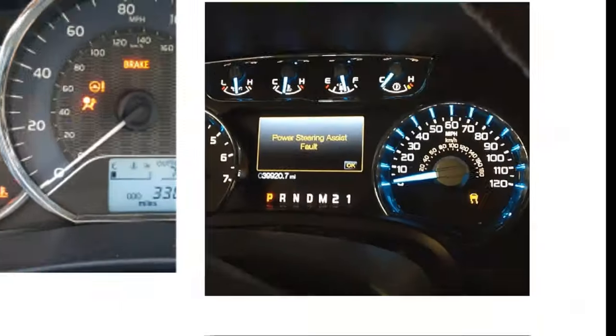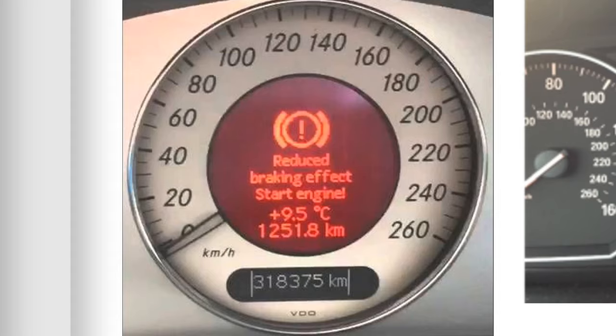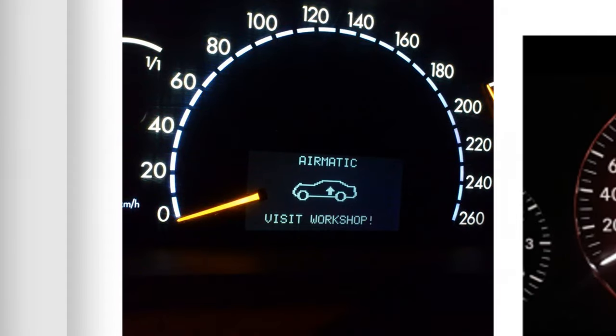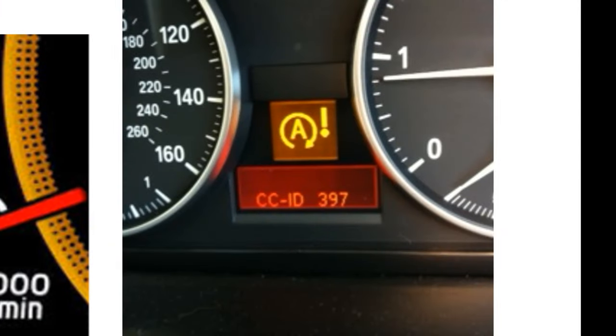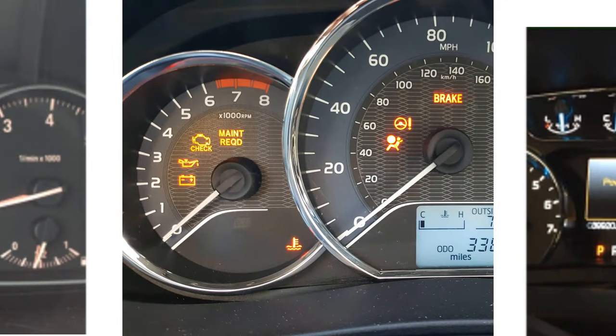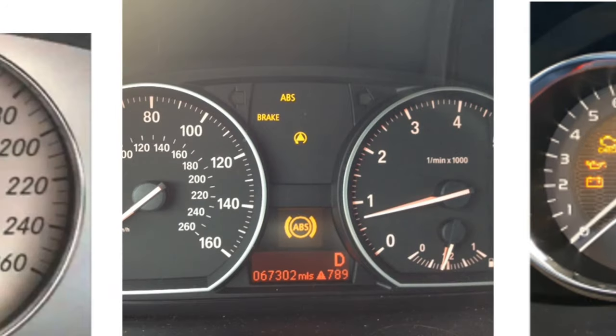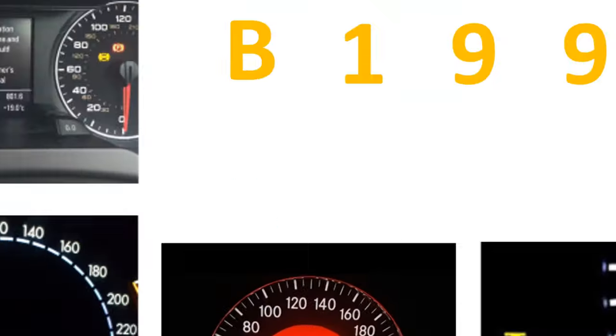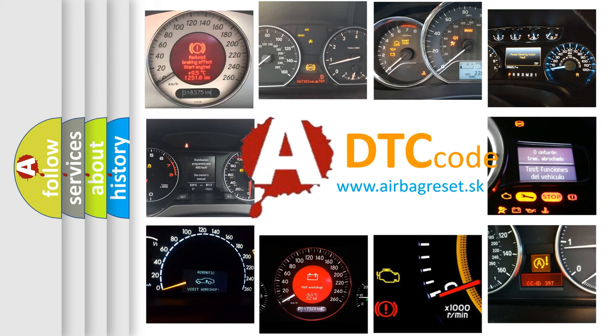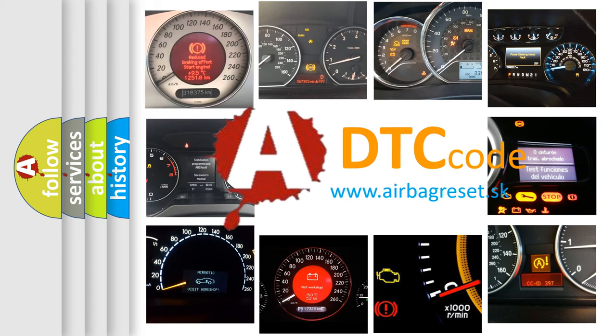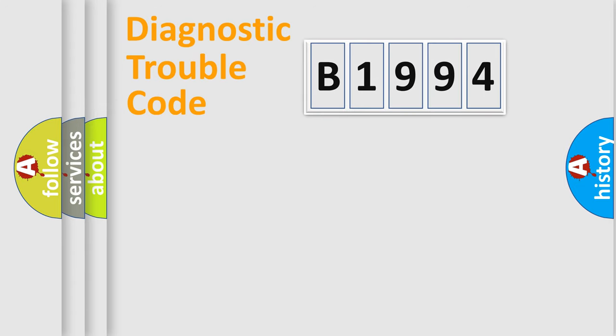Welcome to this video. Are you interested in why your vehicle diagnosis displays B1994? How is the error code interpreted by the vehicle? What does B1994 mean or how to correct this fault? Today we will find answers to these questions together.